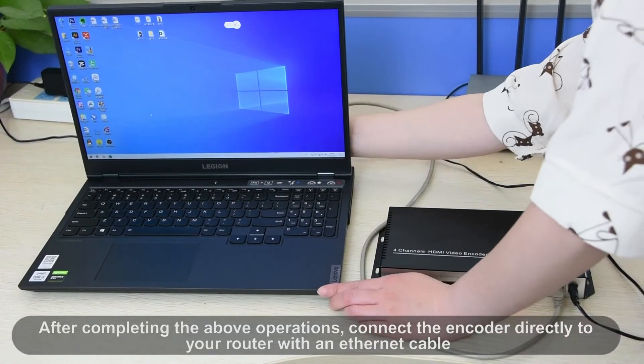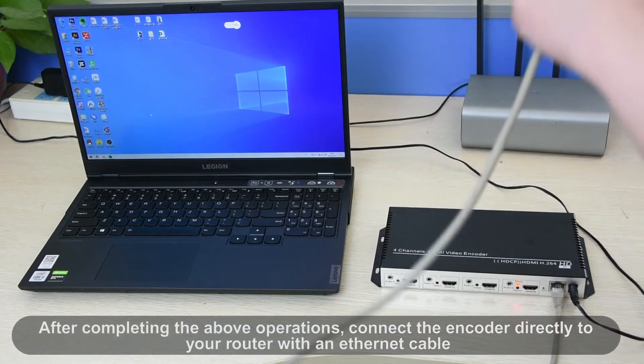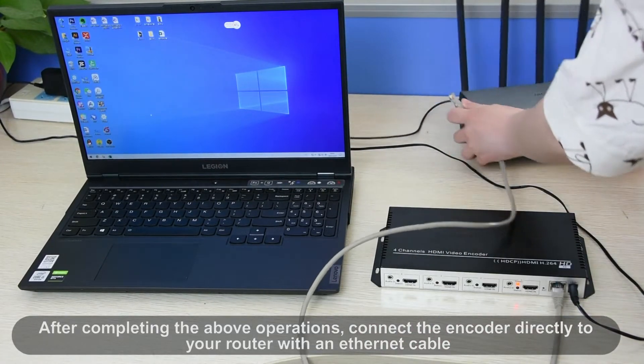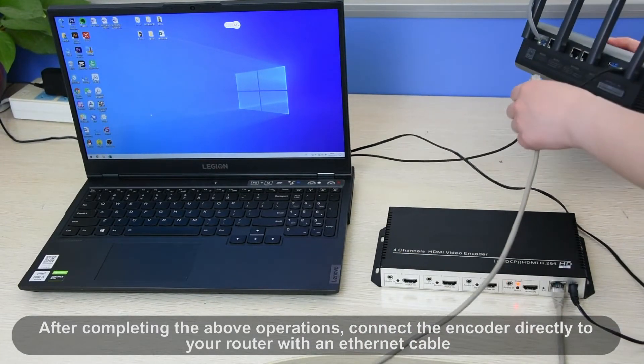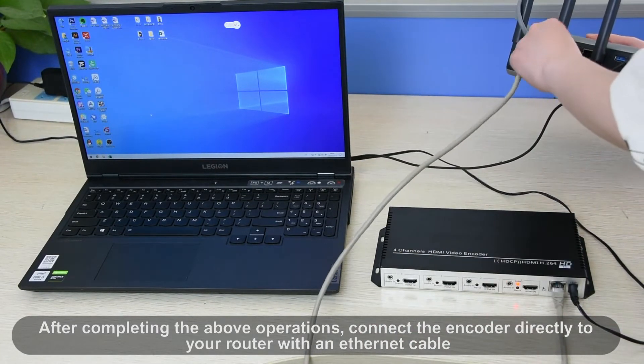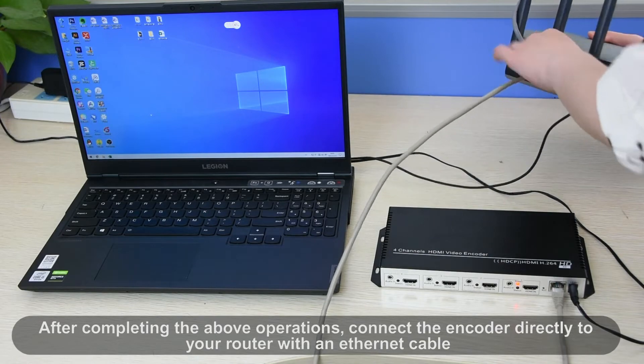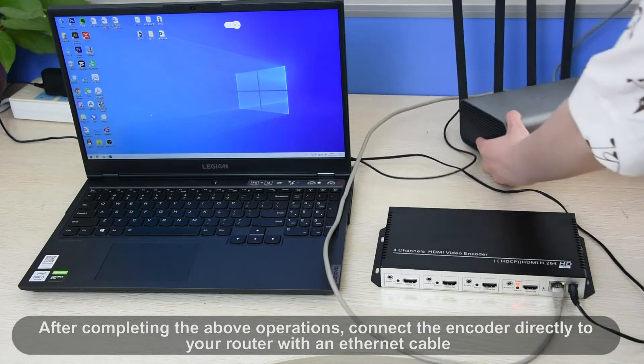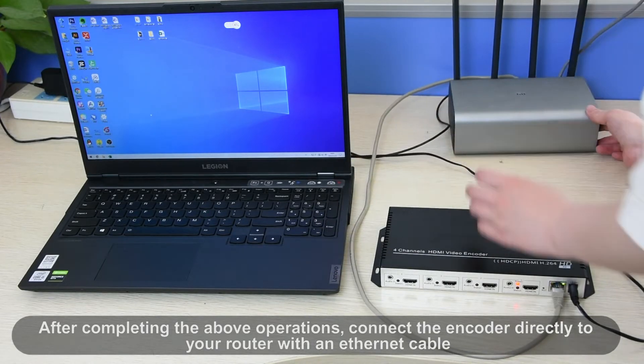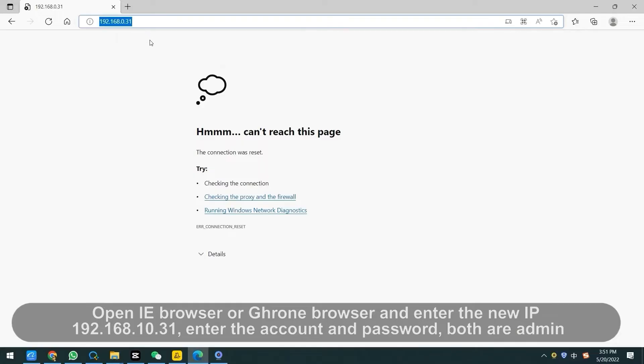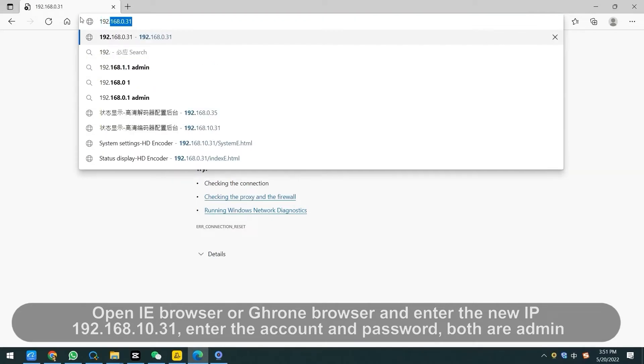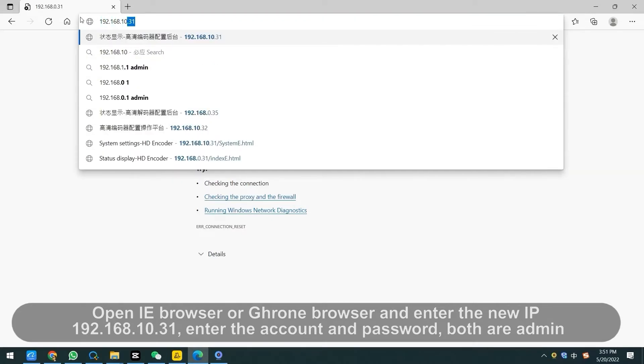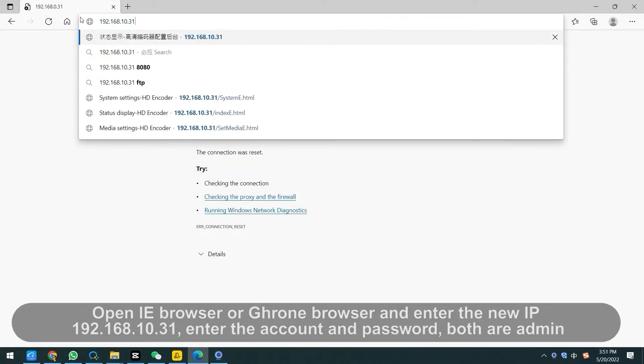After completing the above operations, connect the encoder directly to your router with an Ethernet cable. Open IE browser or Chrome browser and enter the new IP. Enter the account and password, both are admin.